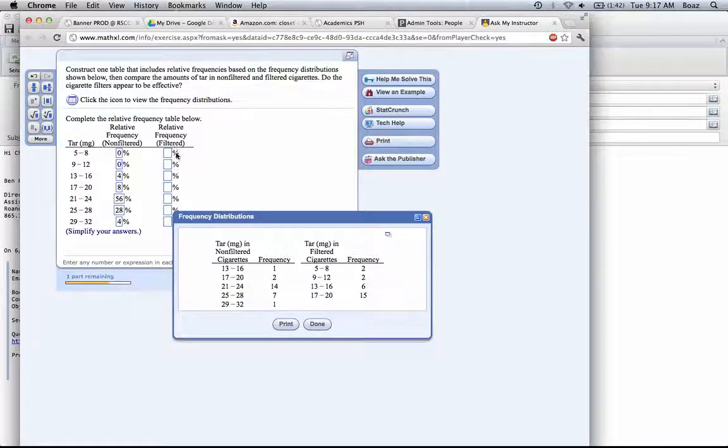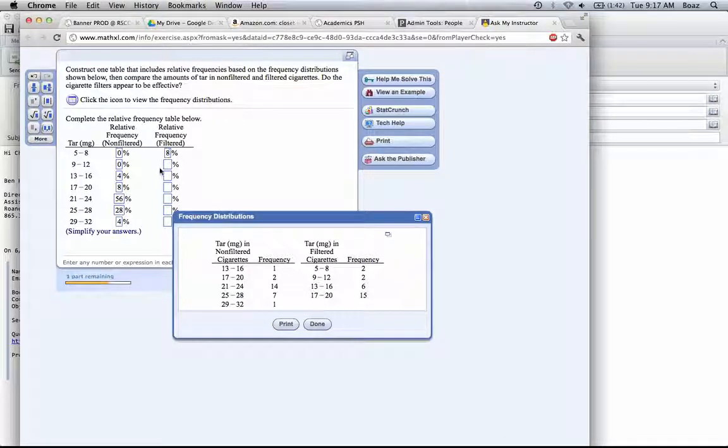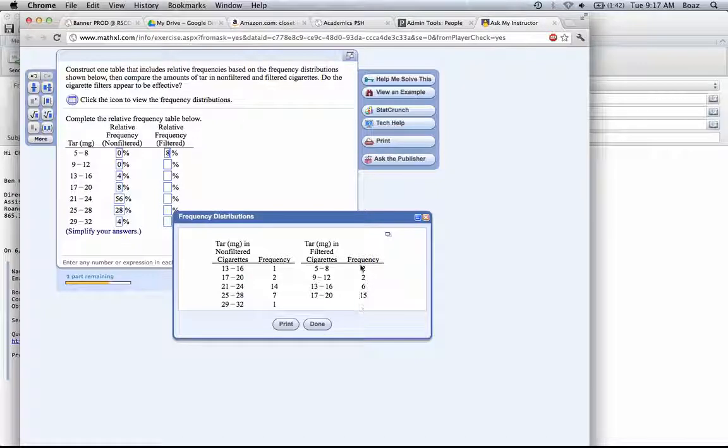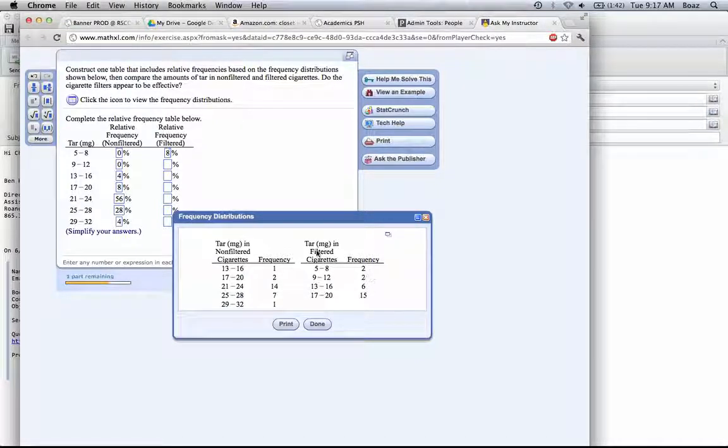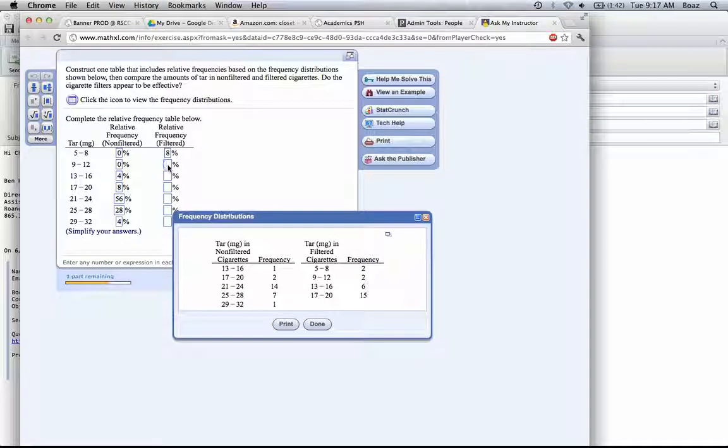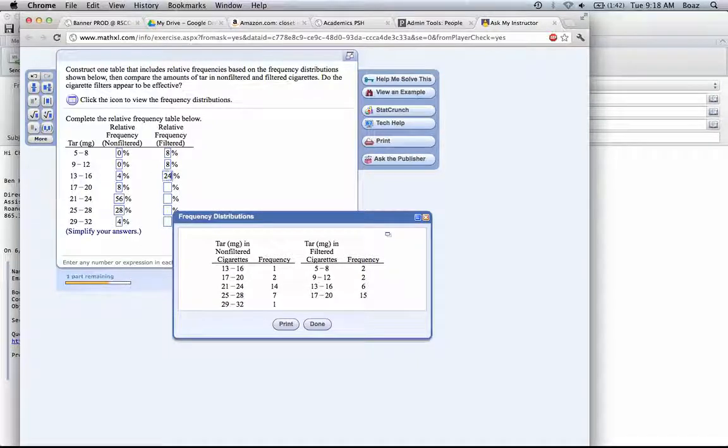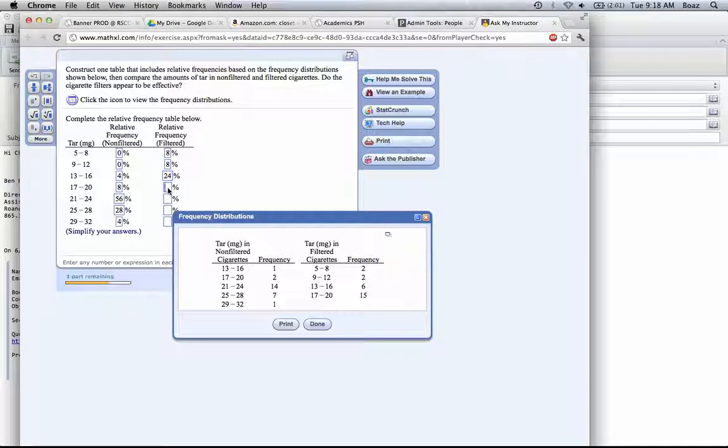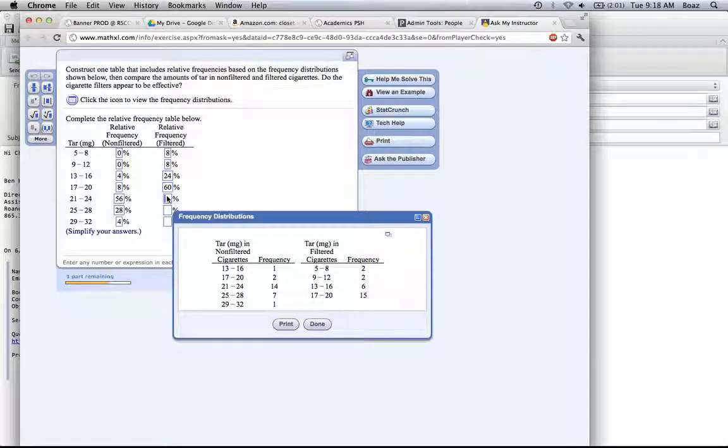When we look at the filtered, we have 2 in the first class here, which is 8%. Again, what we have is 25 values in the sample, 2 divided by 25 is 0.08, which is 8%. Here we have 24, here we have 60, and then 0 in these classes.